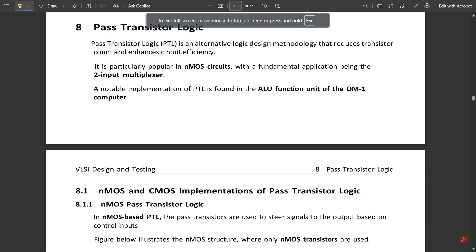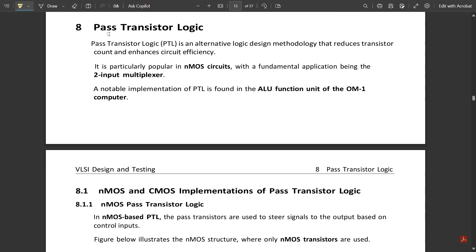Welcome to this new video. We are going to discuss Pass Transistor Logic (PTL), which is an alternative logic design methodology that reduces transistor count and enhances circuit efficiency. PTL is mainly applicable due to reduced transistor count and enhanced circuit efficiency.